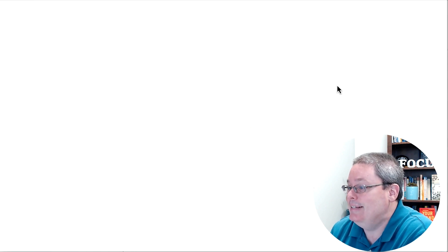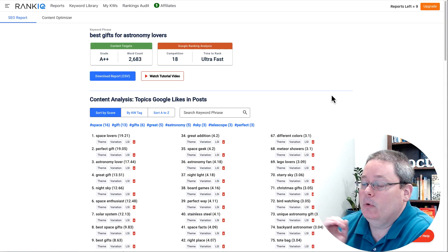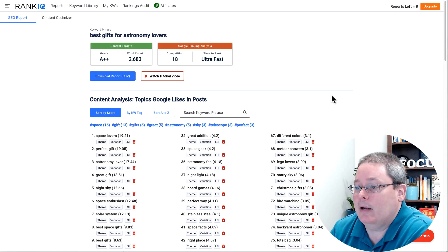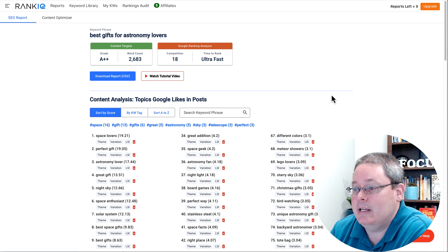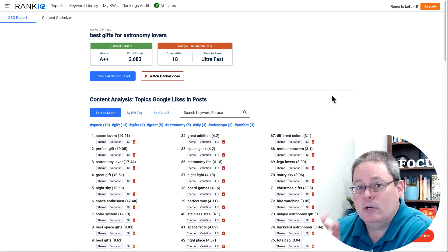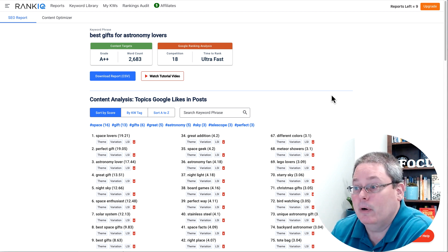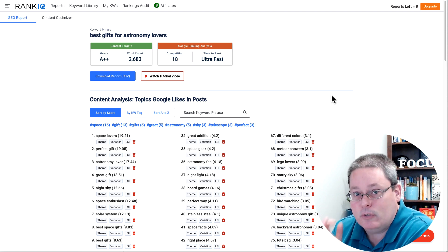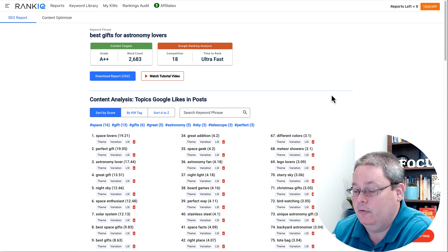But for today, we're going to go back to RankIQ because we're looking at this keyword, best gift for astronomy lovers. We talked about searcher intent. The searcher intent for this keyword is someone looking for a gift for astronomy lovers.